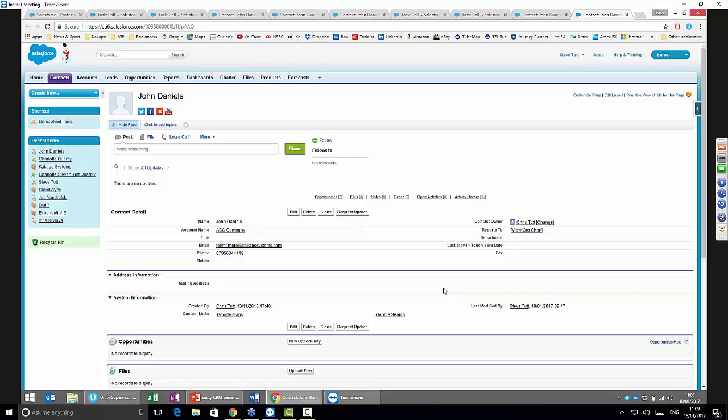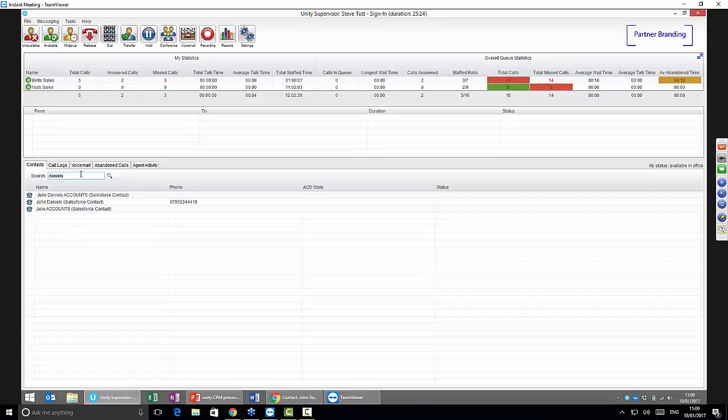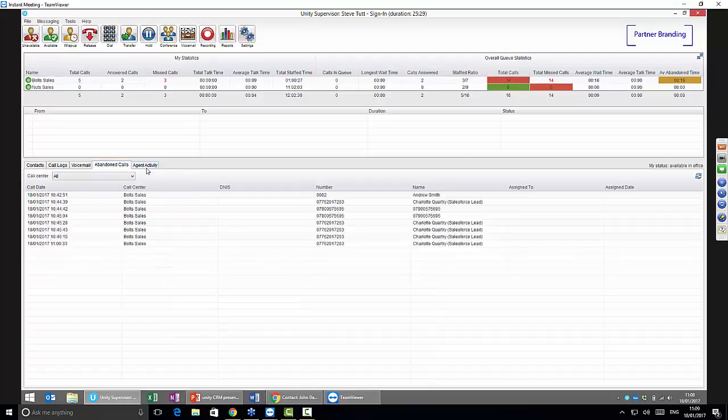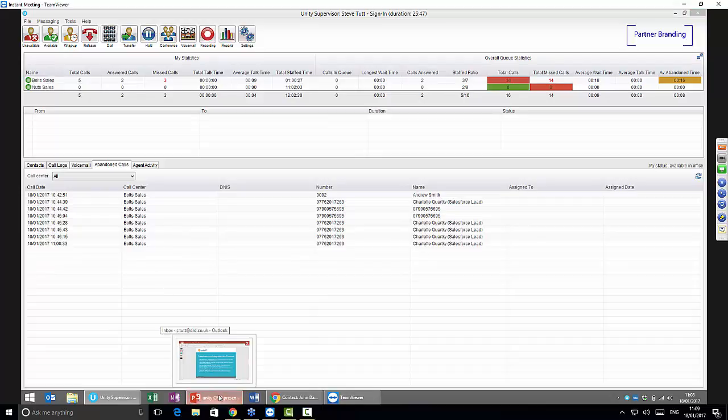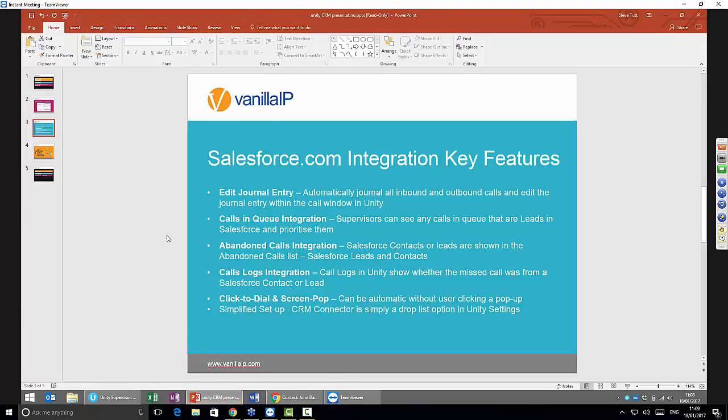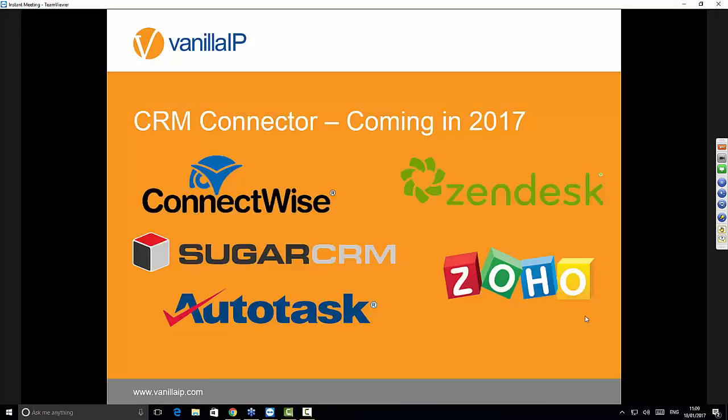I think in a nutshell that's covered how the functionality works. It's pretty tight integration—goes a long way beyond click-to-dial and screen pop. We're also integrating with the abandoned calls, missed calls, and calls in queue for the call center. If there's any questions on how that works, use the toolbar on the right-hand side of the screen share to open a question. While we're waiting for those to come in, I'll give you a heads up of what we've got coming later this year. To recap, at the moment we've got Salesforce.com, MS Dynamics, and Agile CRM. As you can see, these are the ones in development for release this year. Once we've got these, we're going to be sitting across about 90% of the deployed CRMs in the UK.